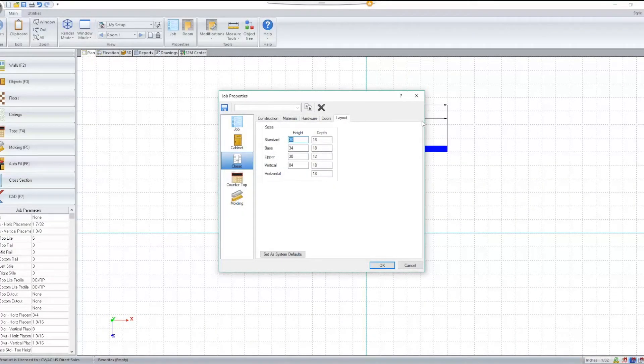With Cabinet Vision version 11, you'll notice two new classes have been added to the Closet Modular: Base and Upper.